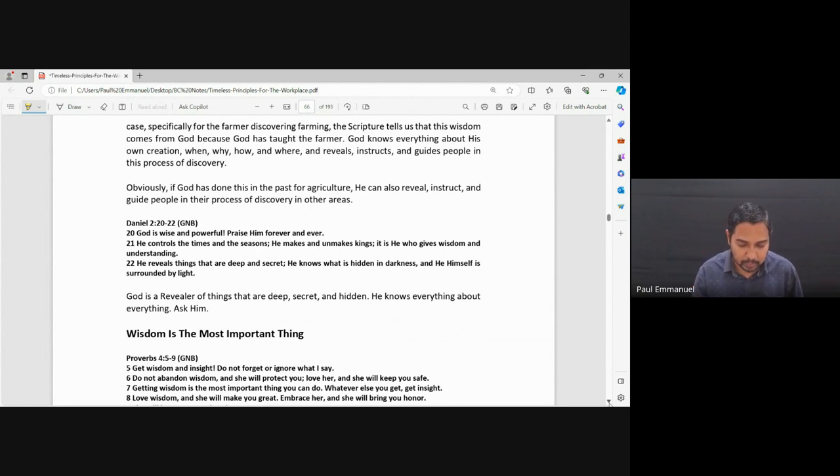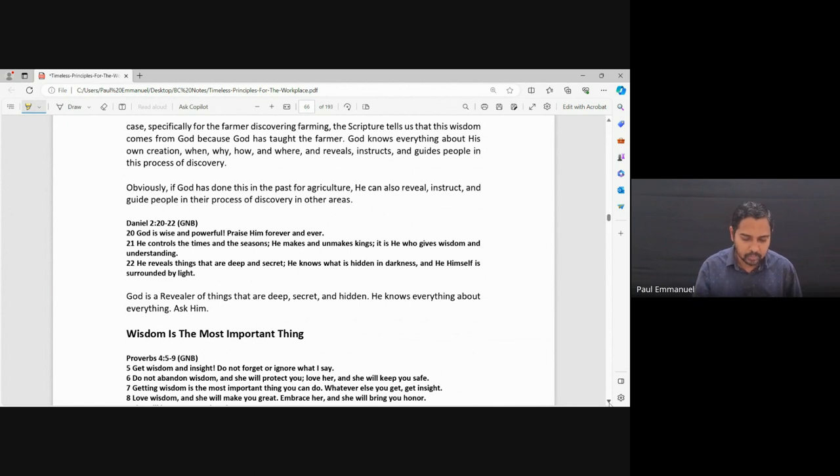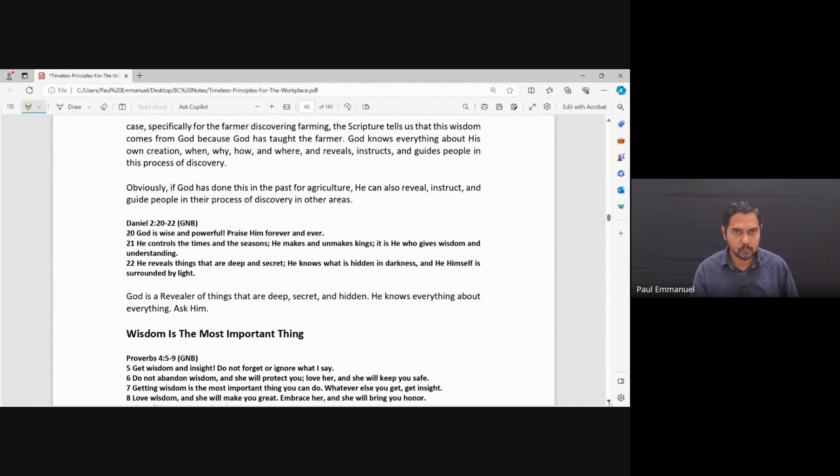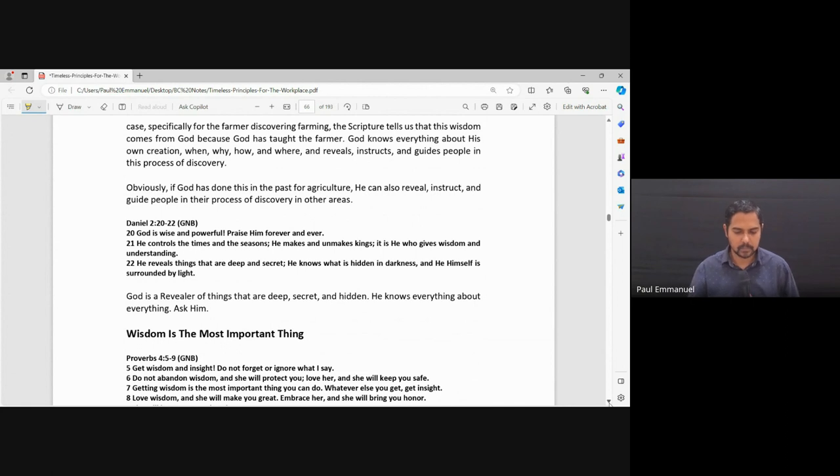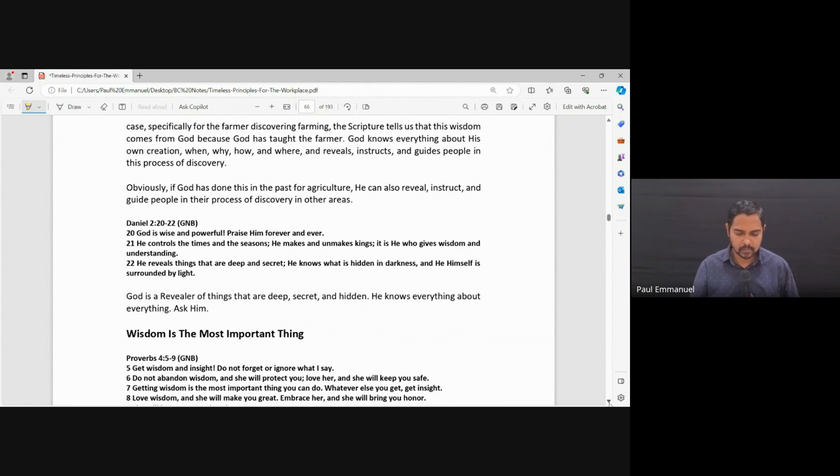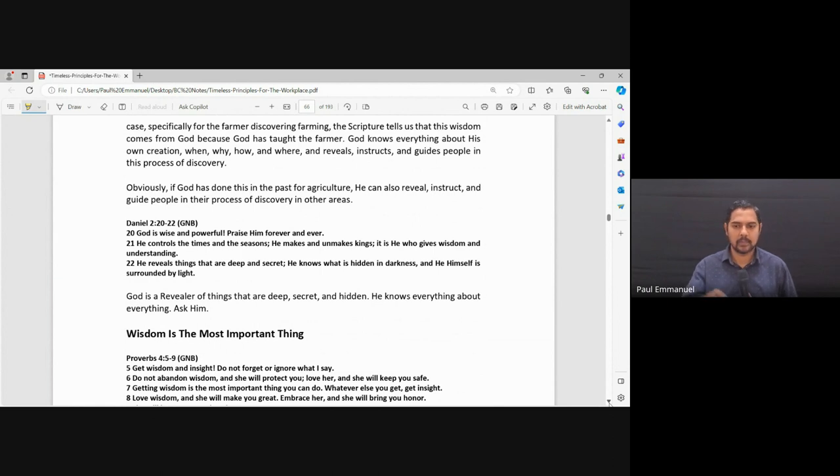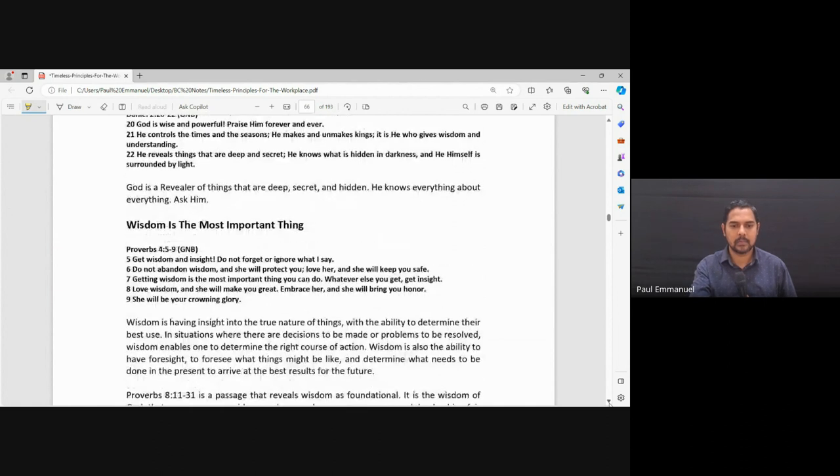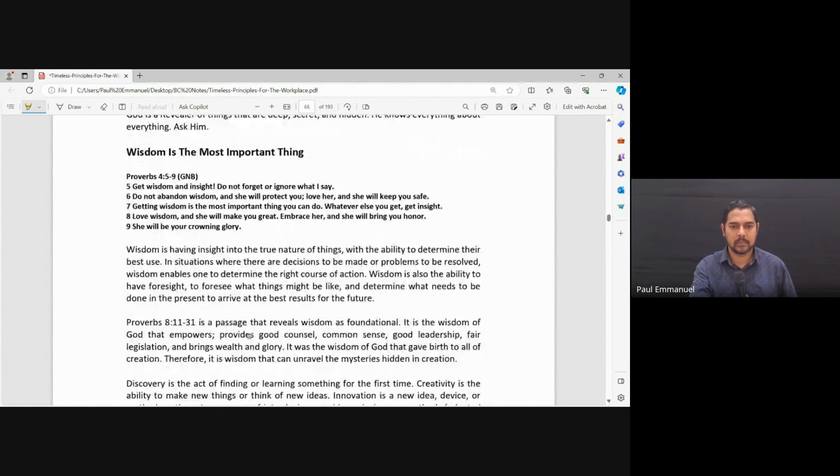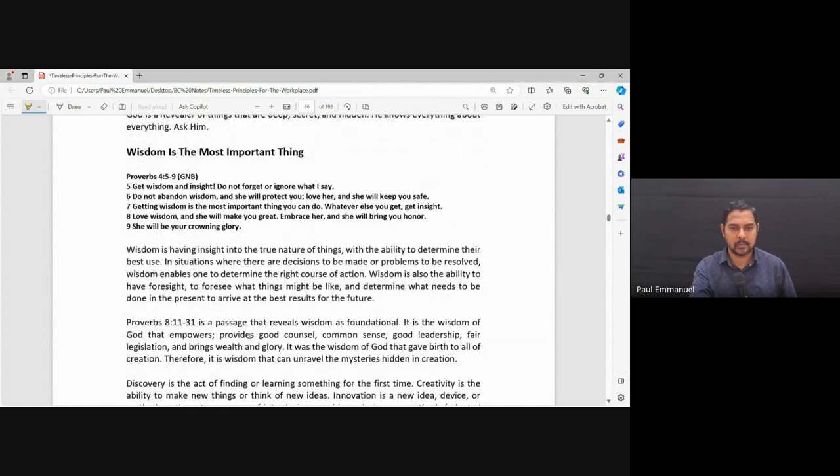Let's read this. Proverbs 4, 5 through 9. Get wisdom and insight. Do not forget or ignore what I say. Do not abandon wisdom and she will protect you. Love her and she will keep you safe. Getting wisdom is the most important thing you can do. Whatever else you get, get insight. Love wisdom and she will make you great. Embrace her and she will bring you honor. She will be your crowning glory. I love this.